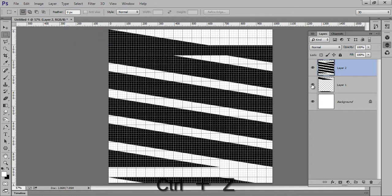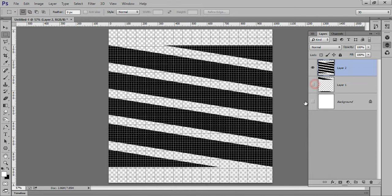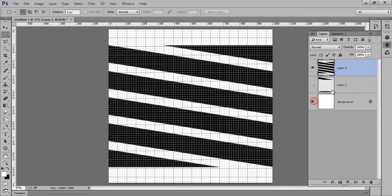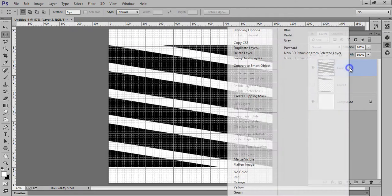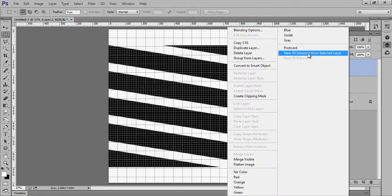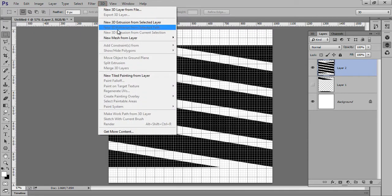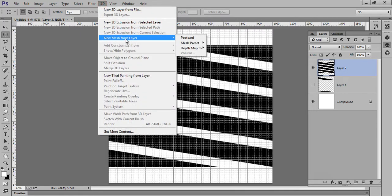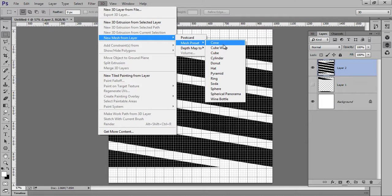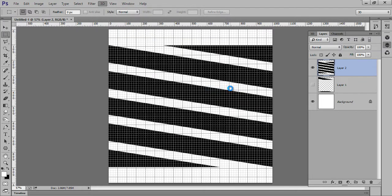And Paste. So this is the effect I got. Now right click on there and go to 3D, then New Mesh from Layer. Mesh preset, now we have this Sphere. Now click on Sphere.